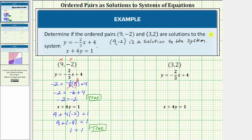Now we'll go through the same process with the ordered pair 3 comma 2. Again, we'll substitute 3 for x and 2 for y. Performing this substitution into the first equation, we would have 2 equals negative 2/3 times 3 plus 4. Let's write this 3 as a fraction with a denominator of 1.